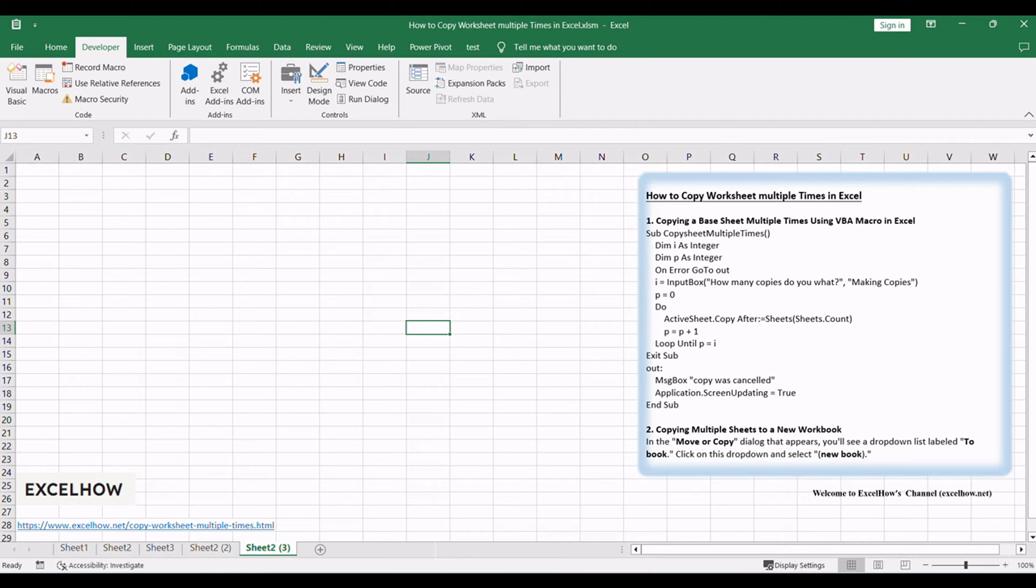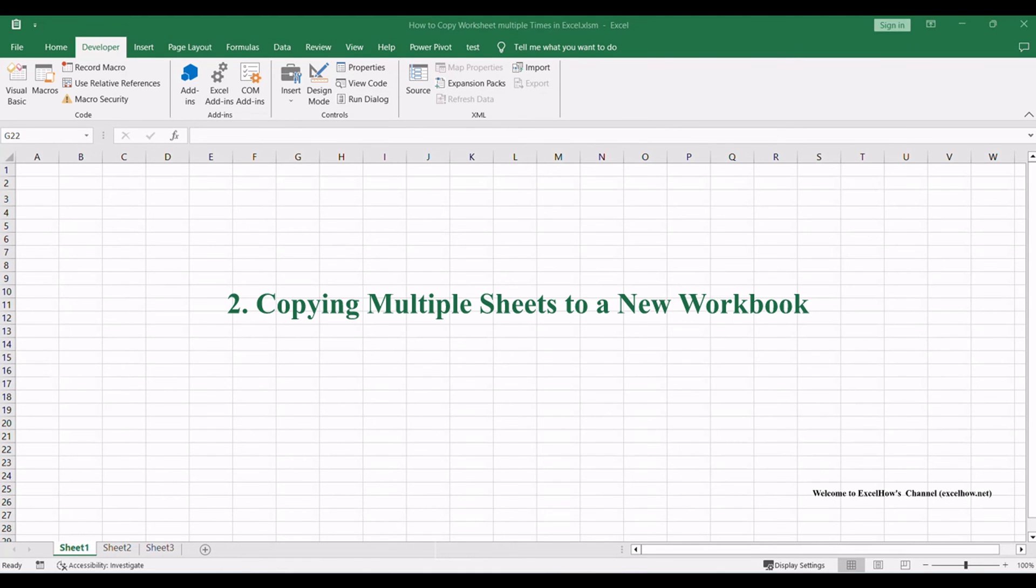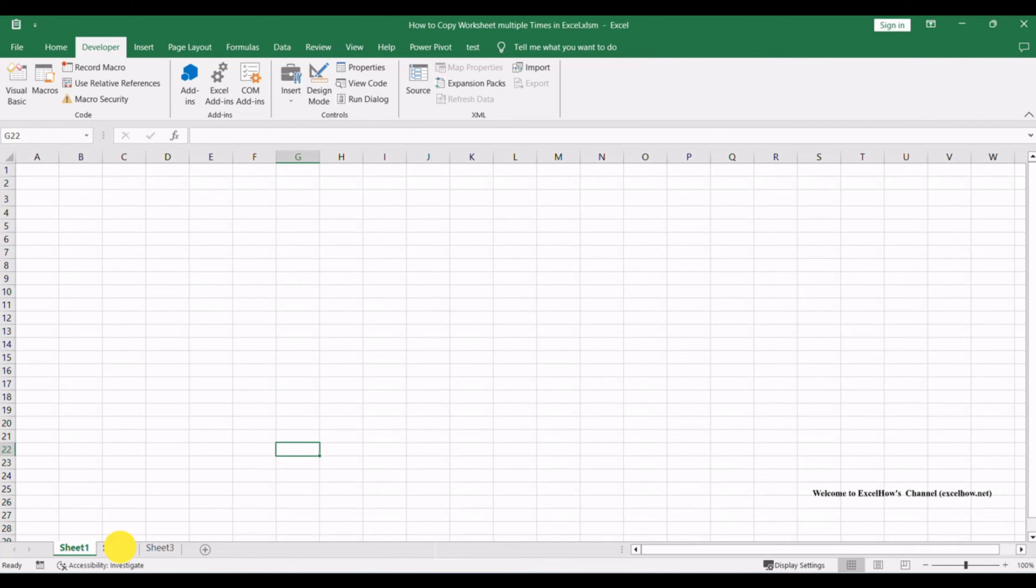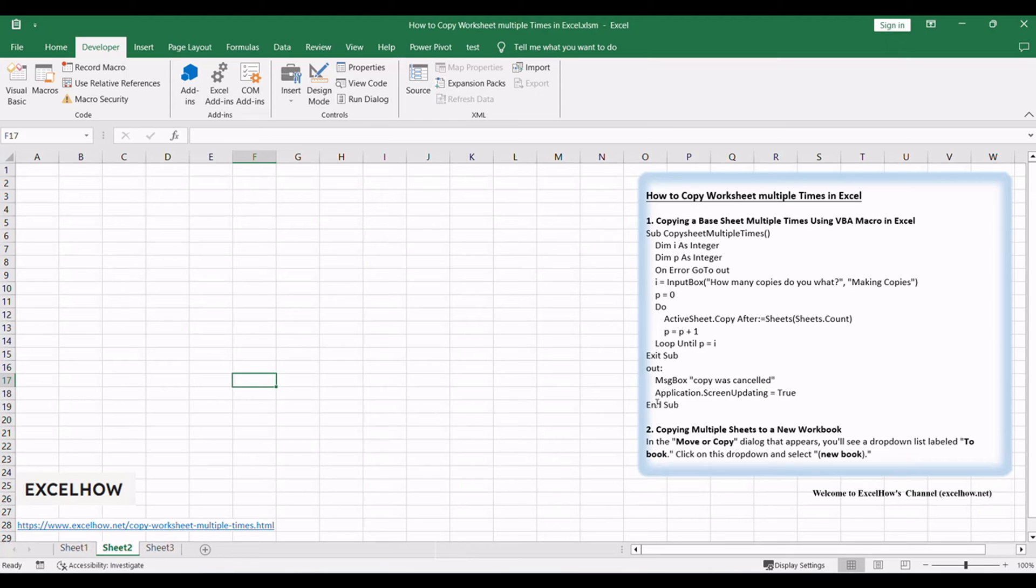Note: Ensure you adjust the VBA code to match your specific sheet name and the desired number of copies. Now, let's explore the second tutorial, where we'll use Excel's built-in move or copy feature to copy multiple sheets to a new workbook.